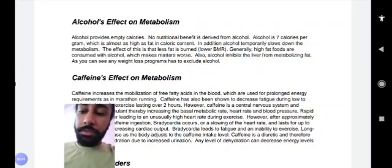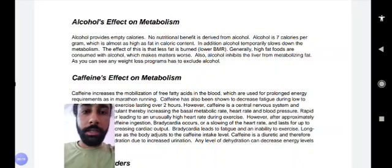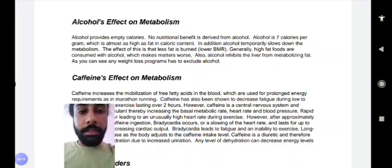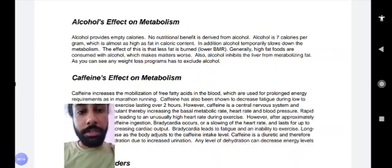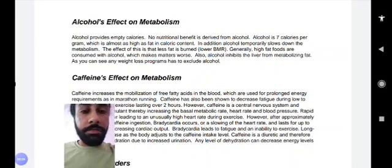Alright guys, in today's video we'll talk about alcohol's effect on metabolism for your fitness score. It's very important to understand how alcohol impacts your health. Let's read this manual by the International Fitness Association — the link is given in the description, you can download it from there and read this information manually.